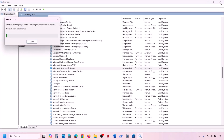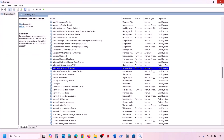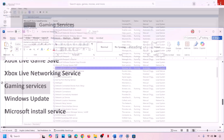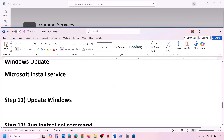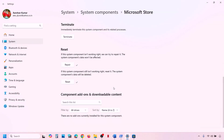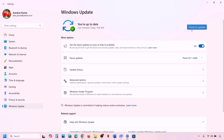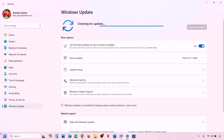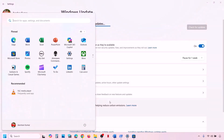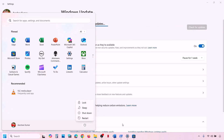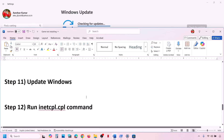The next step is to update Windows to the latest version — this is important. Go to Windows Update or Update & Security and click Check for Update. Once all updates are installed, restart your computer and check again.